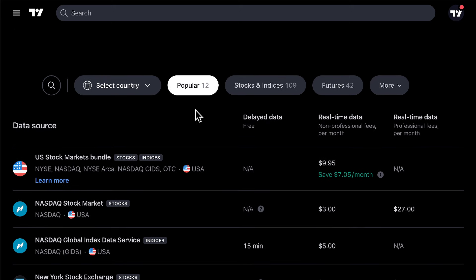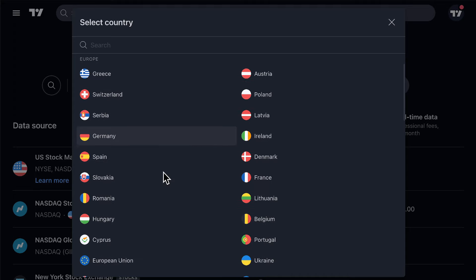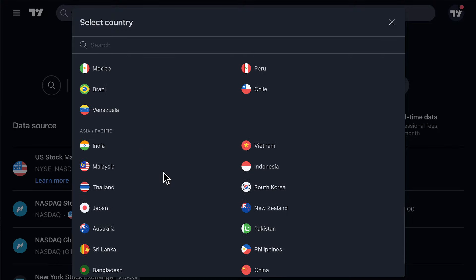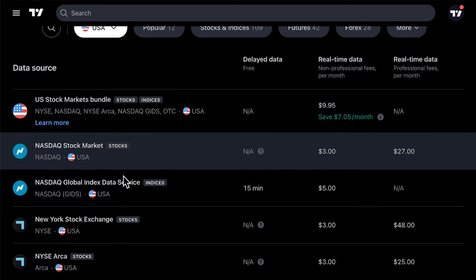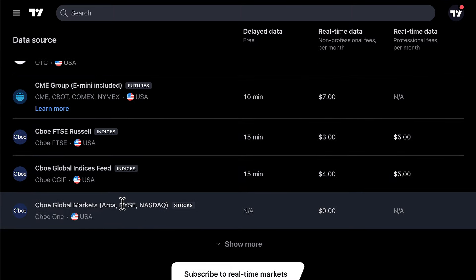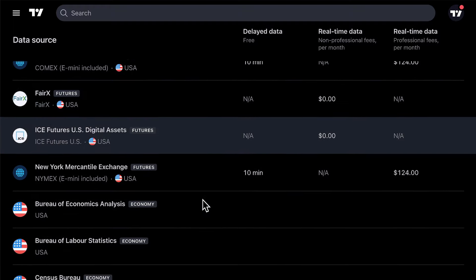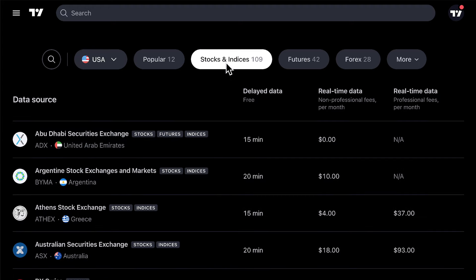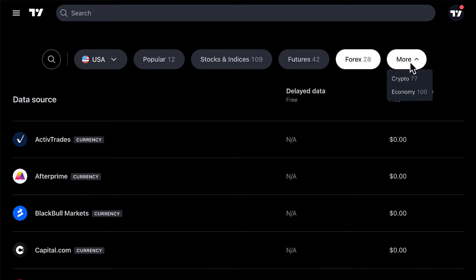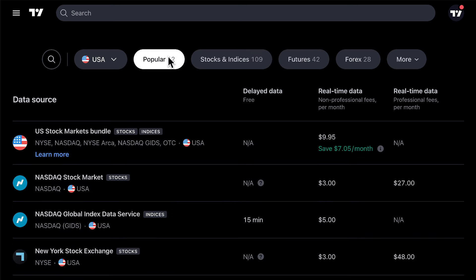On the tradingview.com/data-coverage page, you can also observe all the data available on TradingView. Click "Select Country" to sort your data feeds by the specific region where you want to access data. All of these countries and locations have data feeds on TradingView. For example, clicking USA shows all data feeds available in the US, which is quite expansive — covering just about any important tradable asset. You can filter these data sources further by stocks and indices, futures, Forex, crypto, and economy. This is your data coverage hub for finding the resources you need.